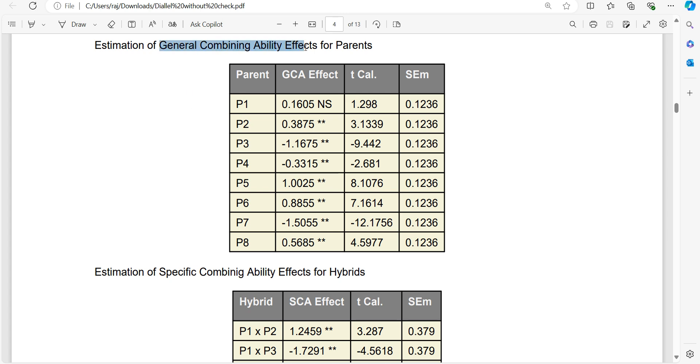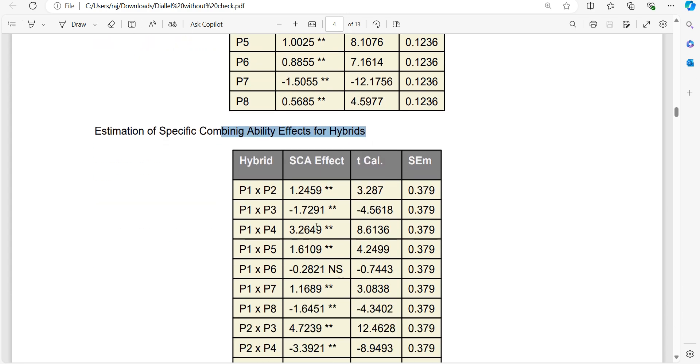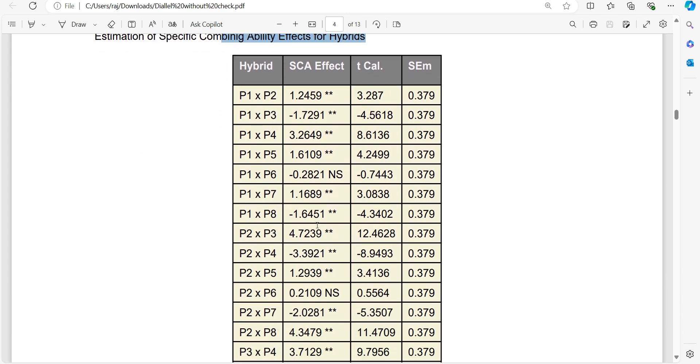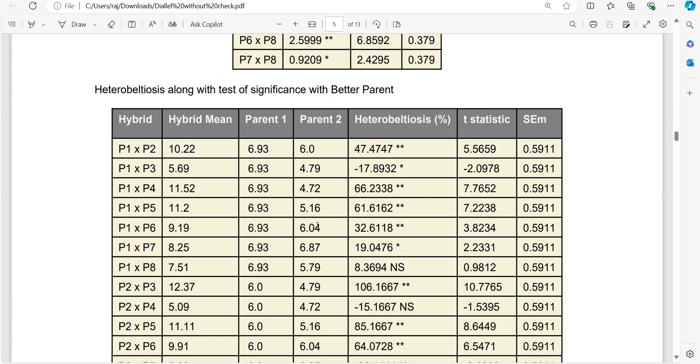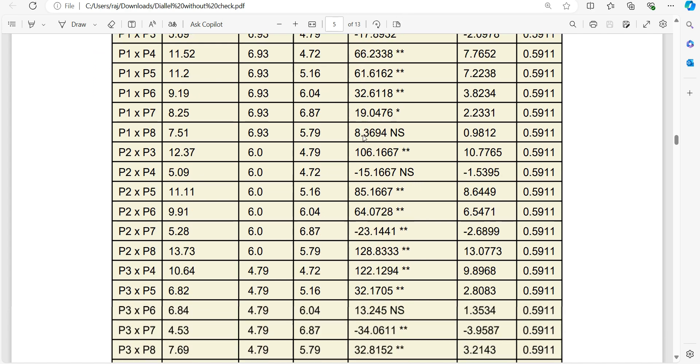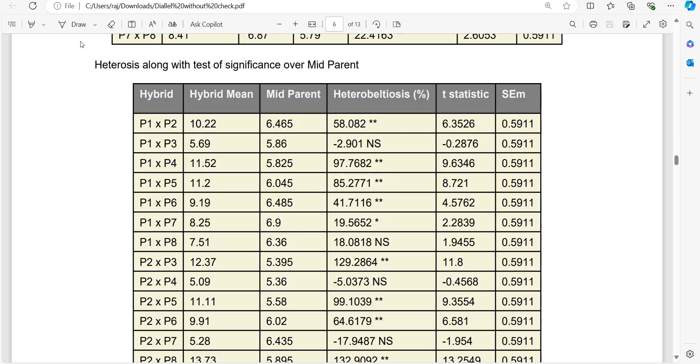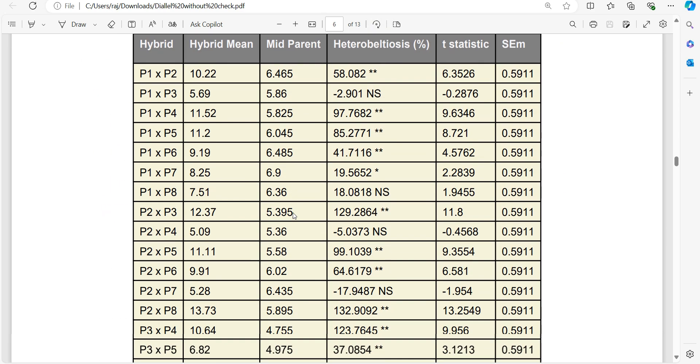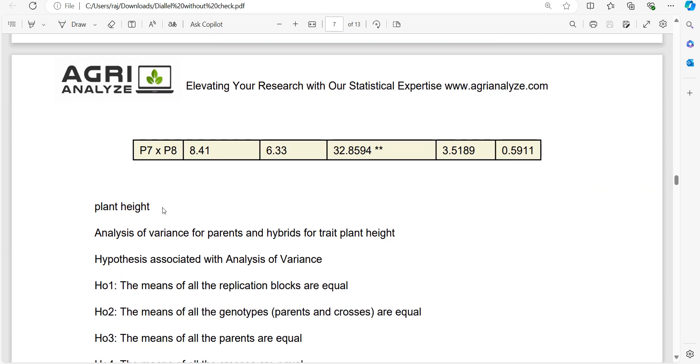After that, GCA effects of the parents, then SCA effects of hybrids is shown along with the significance, followed by heterobeltiosis in comparison to better parent and heterosis in comparison to mid parent is computed.